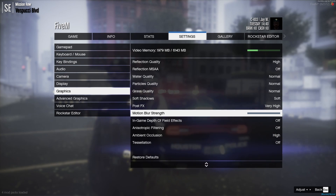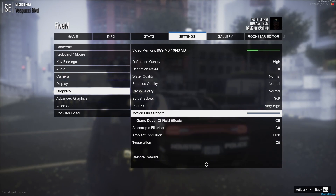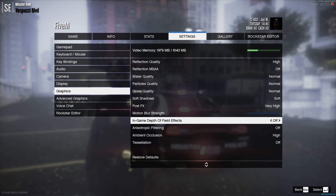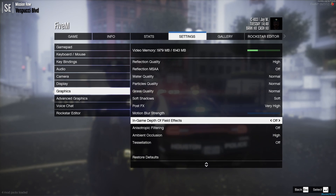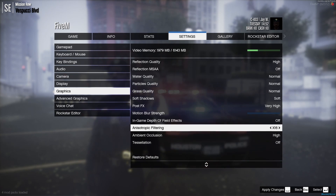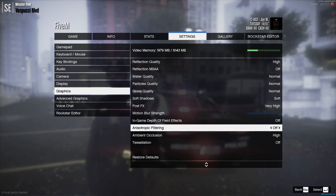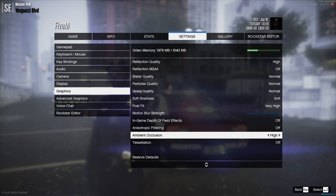Motion Blur Strength — all the way down to zero. Some people add the Enhanced Motion Blur mod with NVE, especially for cinematic videos, but in-game I keep it at zero. Depth of Field Effects — off in-game, actually better than the ENB menu depth of field. Anisotropic Filtering — I use x16 or x8; if texture quality is High I'll set it to Off, if Normal I'll max it to x16. Ambient Occlusion — important, set to High.